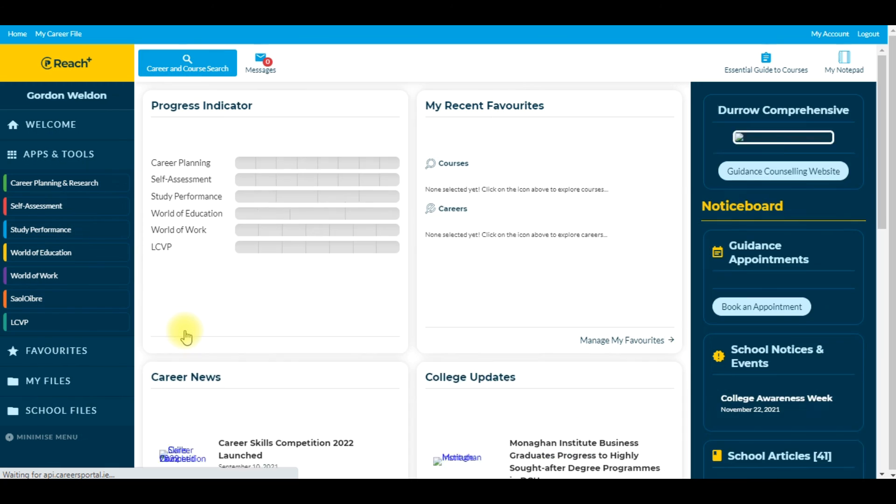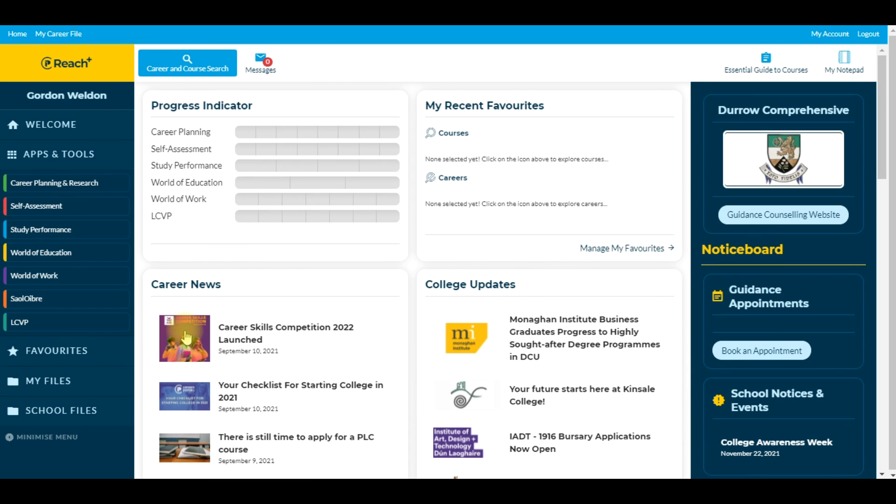And automatically your students will be brought to their own career file page and this is what it will look like from their perspective. So that's how to register for the REACH program and in the next video I'm going to show you how you set your students up into a class. Thank you for watching.